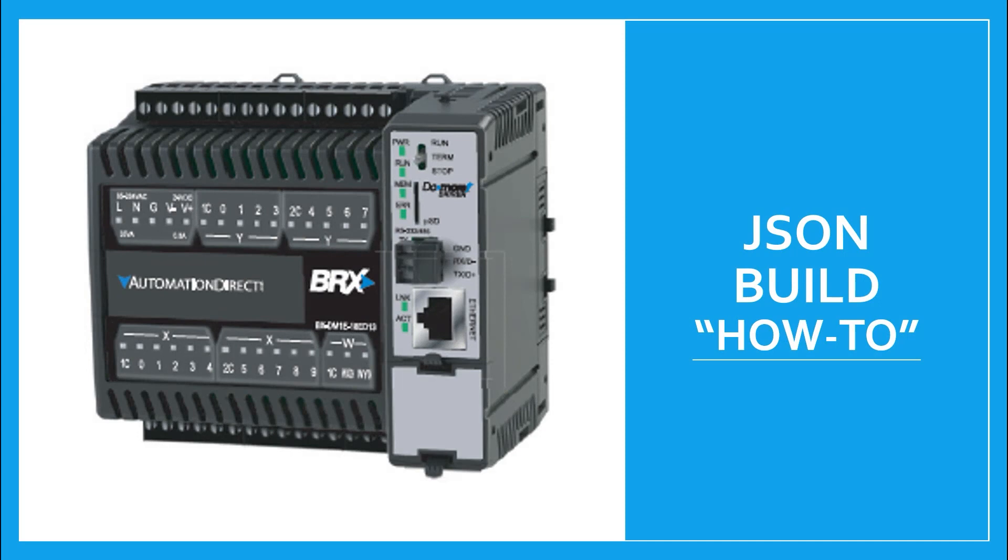This is a how-to video on using Do More Designer's BRICS PLC's JSON build instruction. It assumes you already are familiar with the JSON data format, or you have watched our training video on the JSON data format.